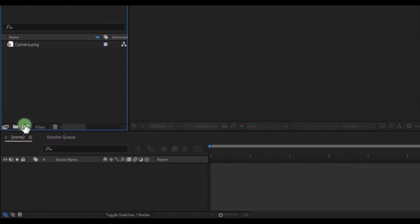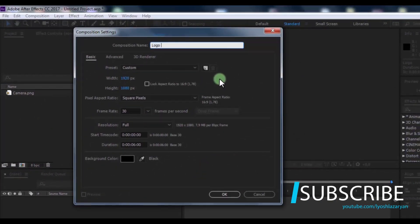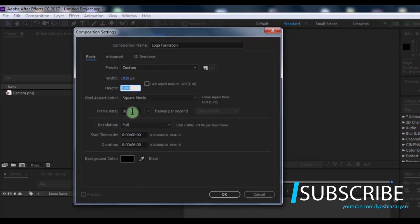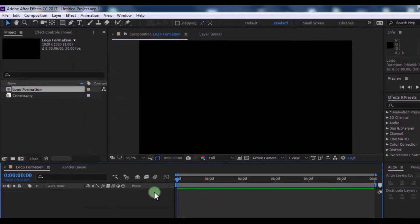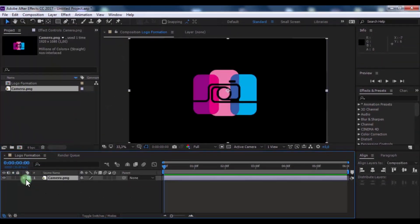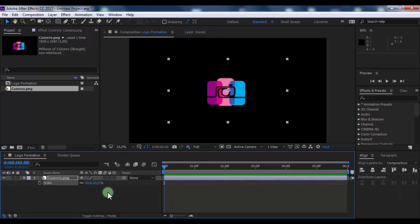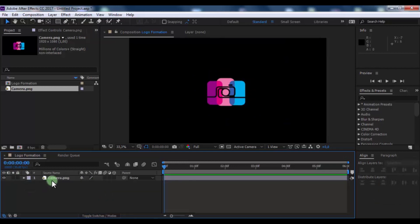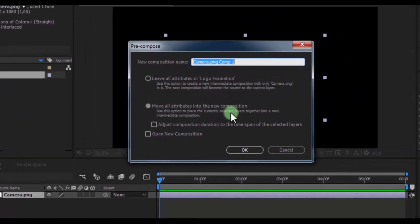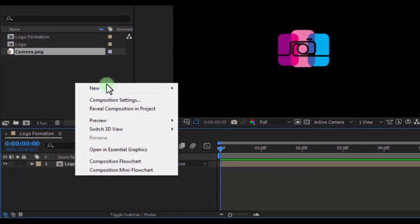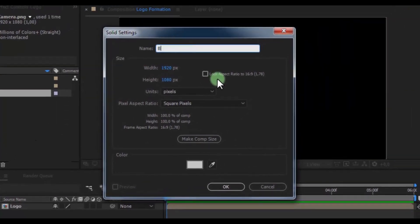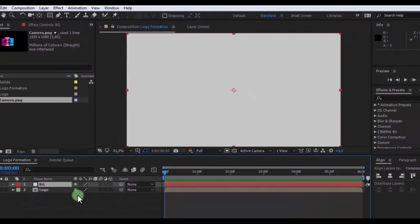Let's get started. Create a new composition — name it 'logo formation', size full HD, frame rate 30, duration 6 seconds, click OK. Now drag your logo into the timeline, press S and change the size to fit your look. Now pre-compose the logo, name it 'logo', click OK. Create a new solid, name it 'BG', click OK, and drag it under the logo.